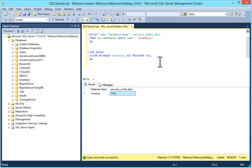The next recovery model is bulk logged. You can use bulk logged recovery model when you are running very large or bulk operations. This recovery model reduces the transaction logging requirements for bulk operations. You can temporarily switch a database to bulk logged when running bulk imports, performing indexing operations on very large tables, etc. It increases performance compared to full recovery model where each transaction is logged. This model also retains transaction log records until they are backed up.